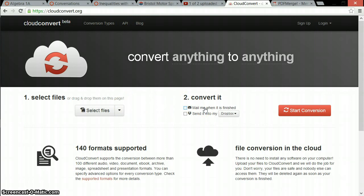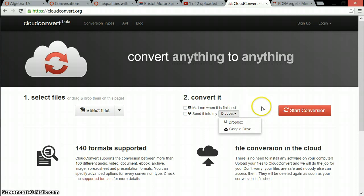It will mail you the document, or allow you to send it to your Dropbox or Google Drive, which is pretty cool. Then you just click Start Conversion, and it'll send it where you want.